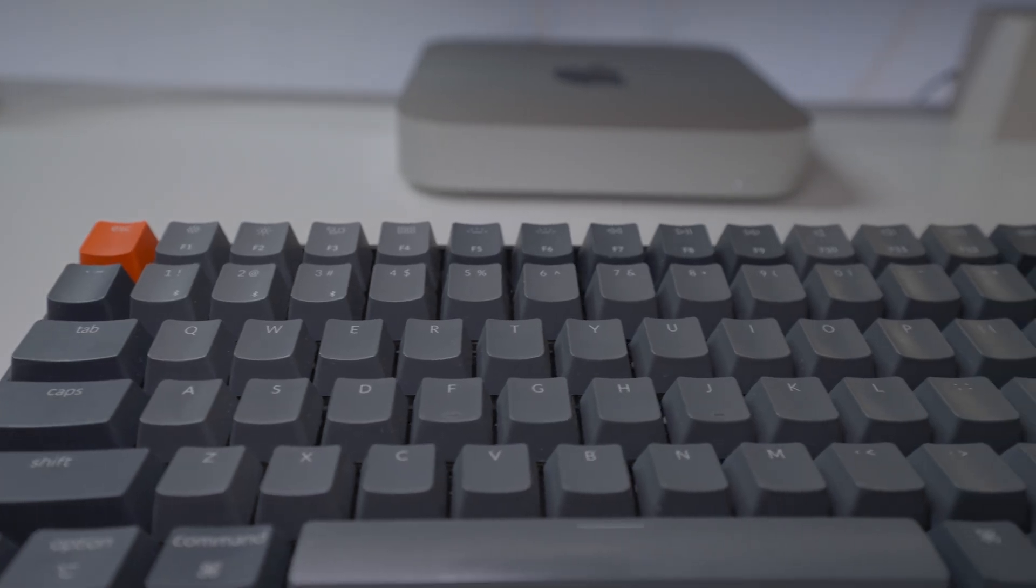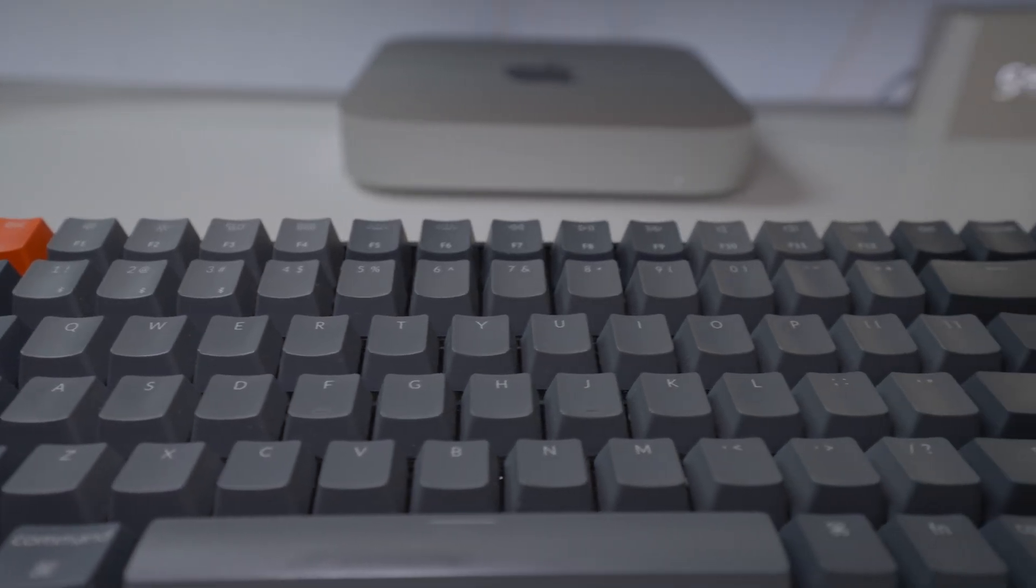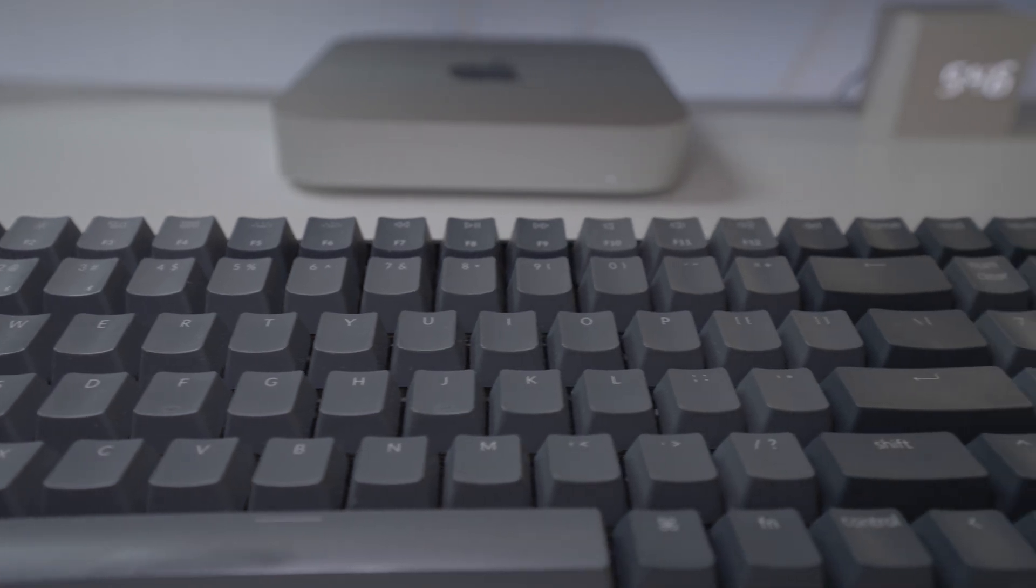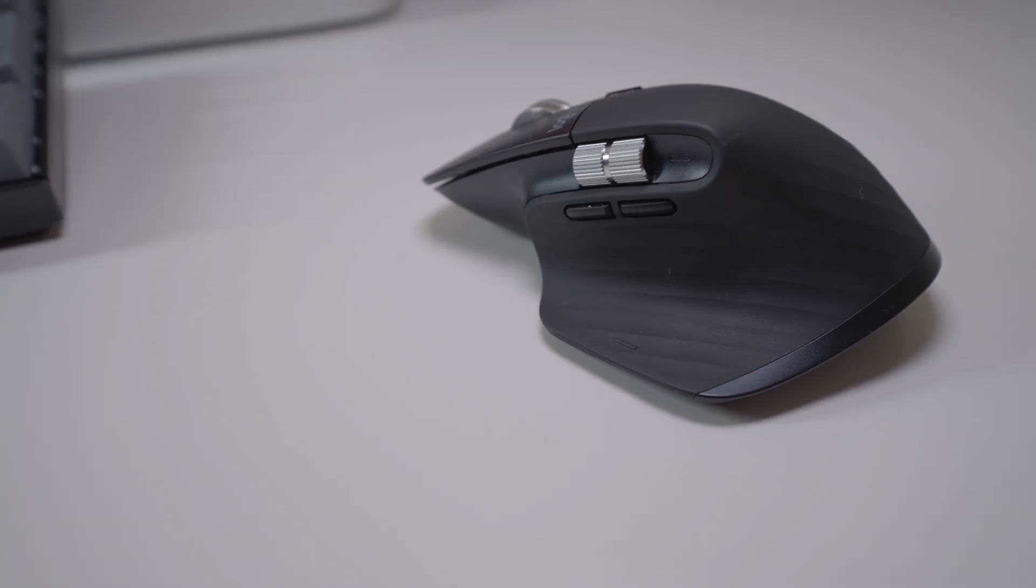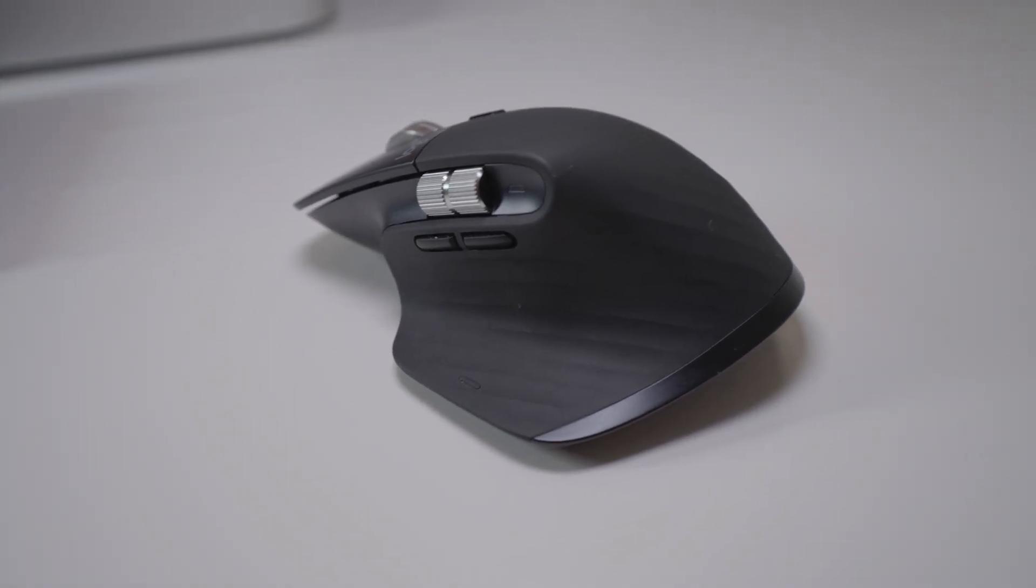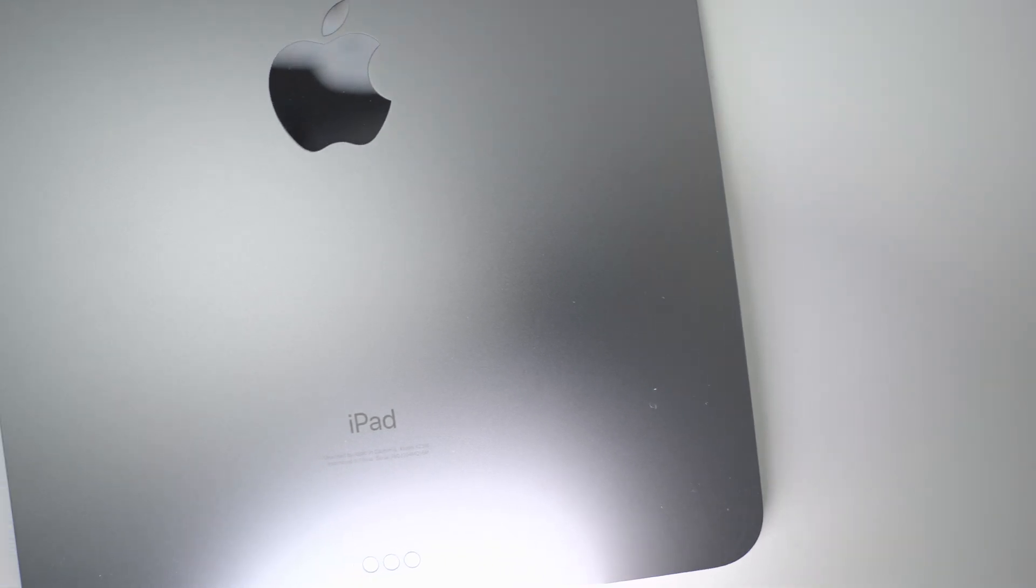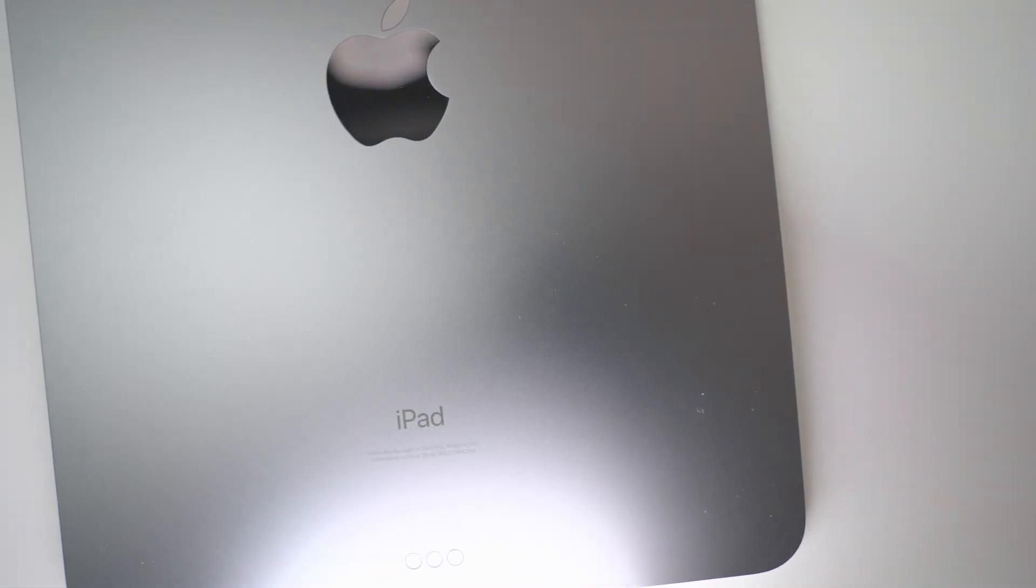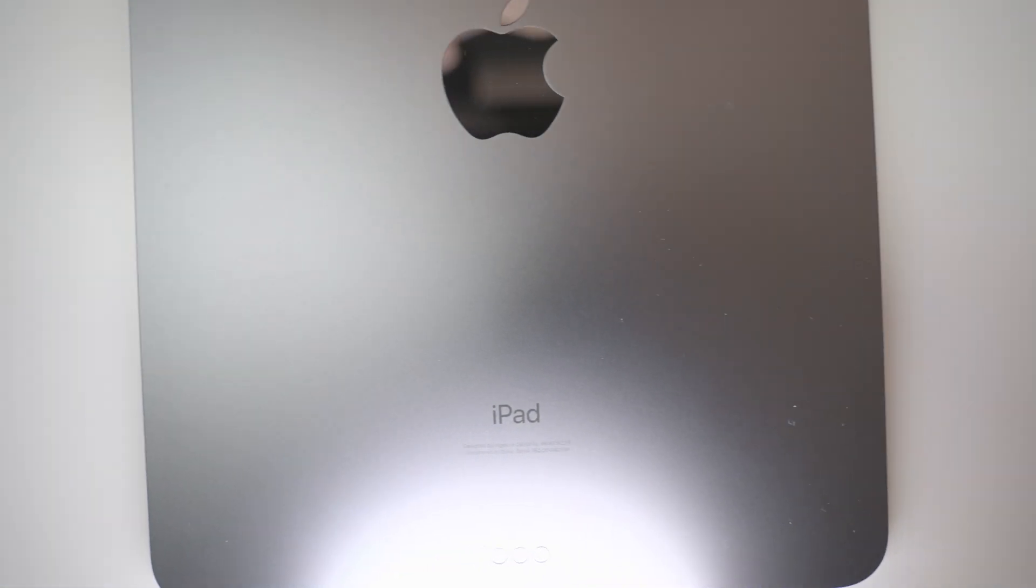On top of that, if you already have a monitor, keyboard, and mouse, you can still connect them and edit on the desk but still have that portable experience.